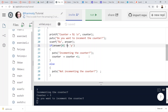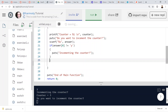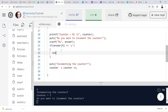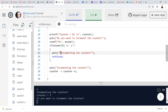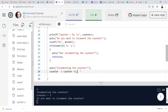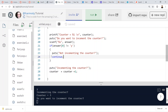Now let's demonstrate continue. If the answer does not equal 'y', we put continue instead of the else branch. Continue causes execution to skip the remaining lines of the loop body — lines 27 and 28 — and goes back up to the while condition. It doesn't break out of the loop entirely; it just skips the rest of that iteration.